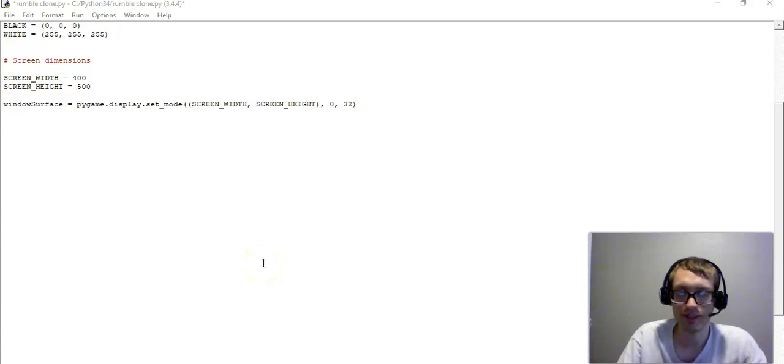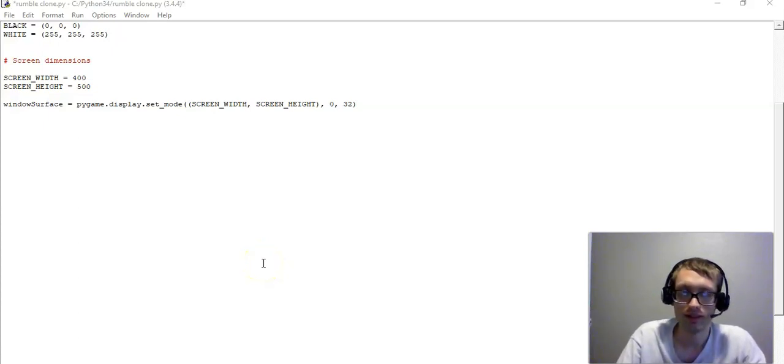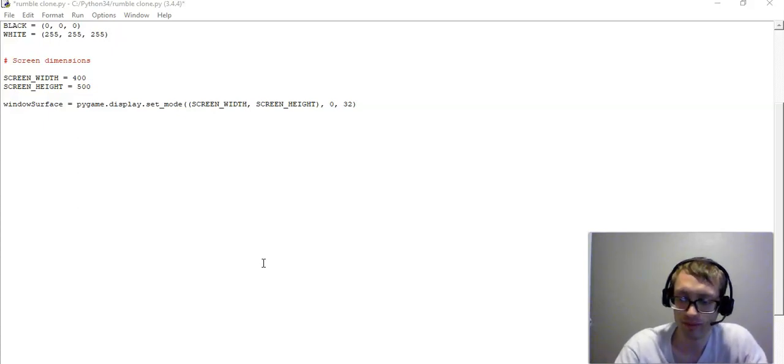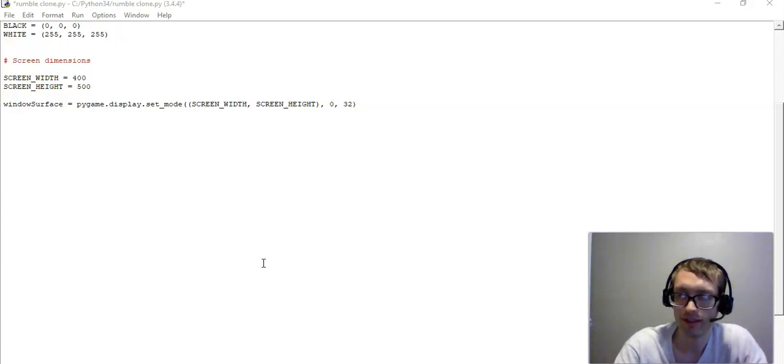Hello everyone, welcome to clone tutorial number two. Here we're going to talk about some more code. Let's go ahead and take a look at this.